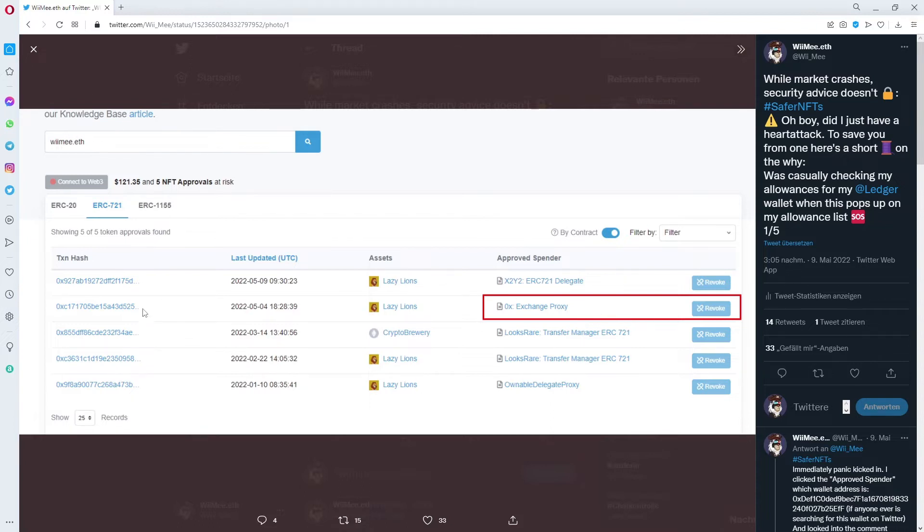I signed some transaction for the 0x exchange proxy and I thought I minted a malicious contract or something like that, but I didn't.